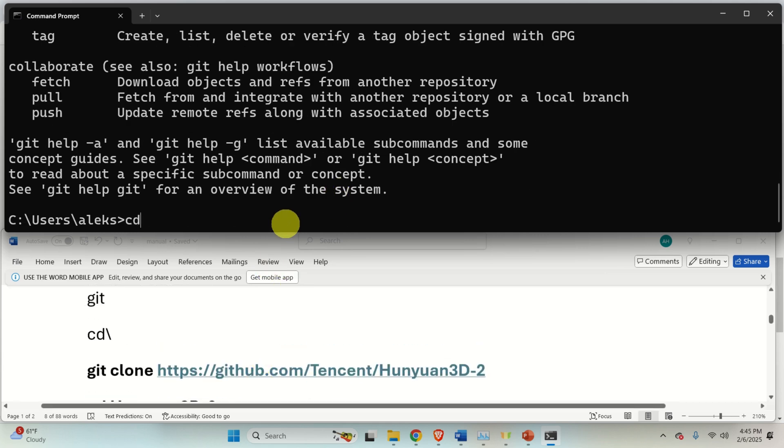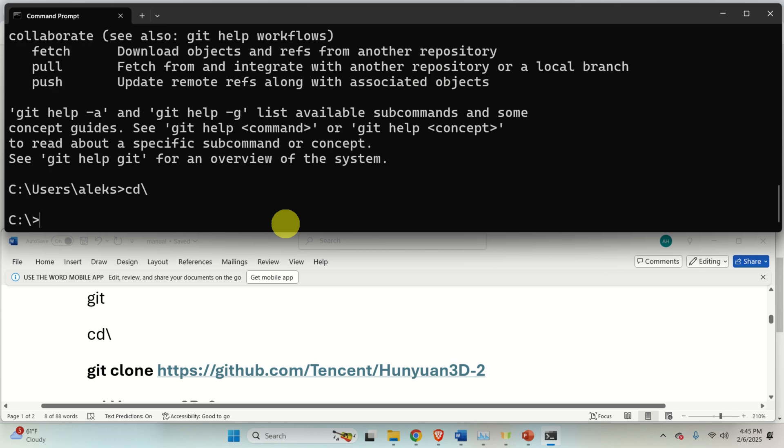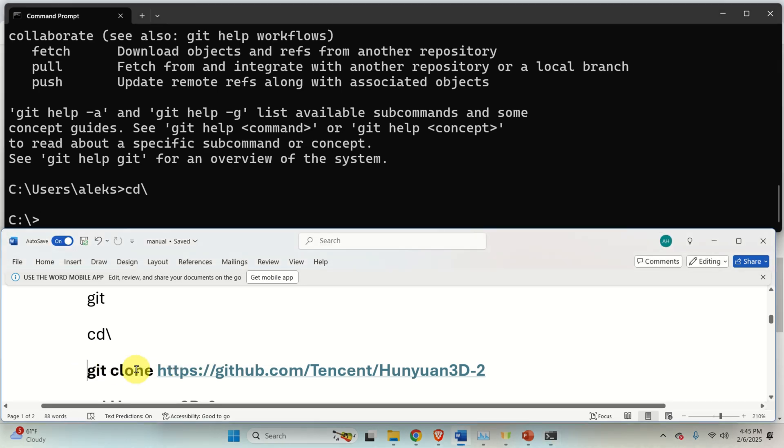Next, make sure that you are in the home folder. Or better to say, in the base C drive. And then, you need to clone the remote repository. That is, you need to type this command.